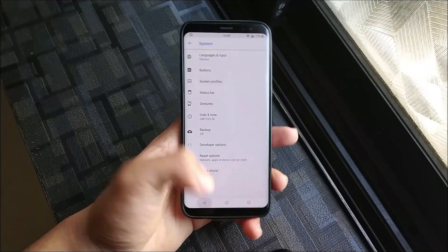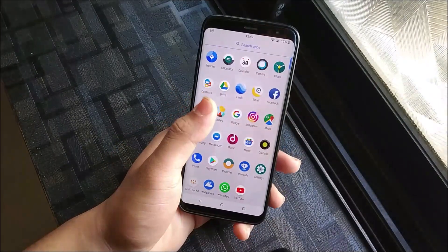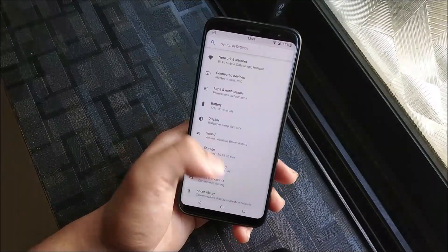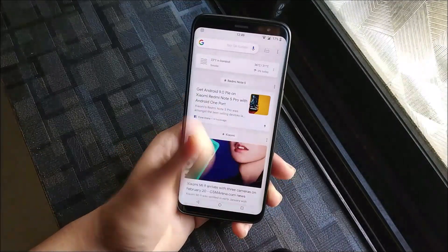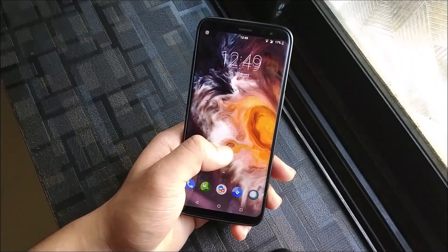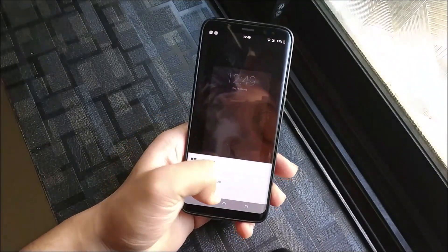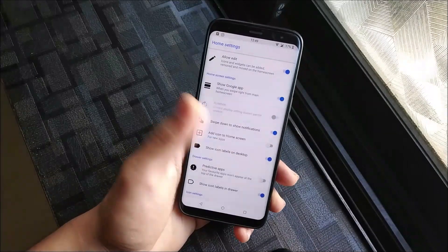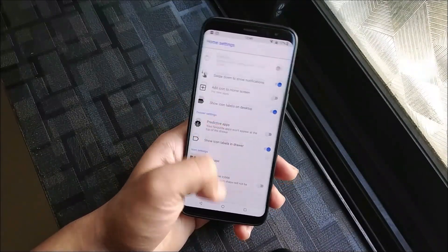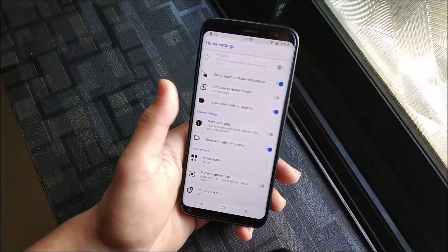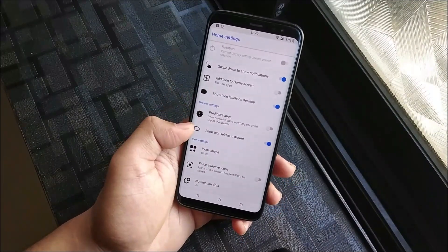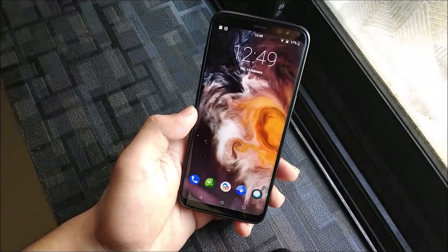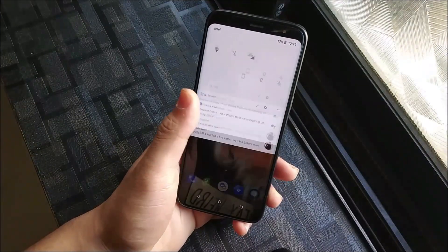You won't get OTA updates because this is an unofficial build. We get the Trebuchet launcher with animations and Google Now integration in home settings. You get elevated options — swipe down to show notifications, spread to apps, show icon labels in drawer, four-size icons. Everything is working fine.